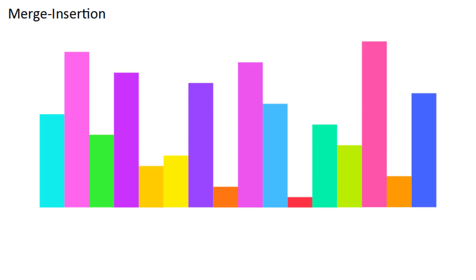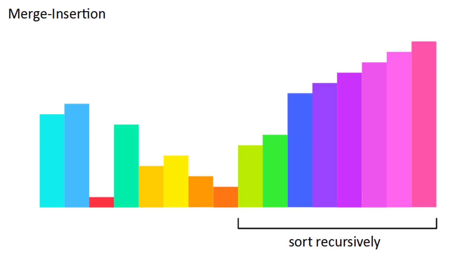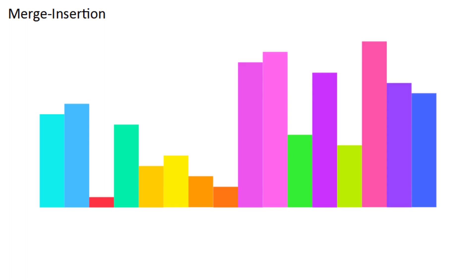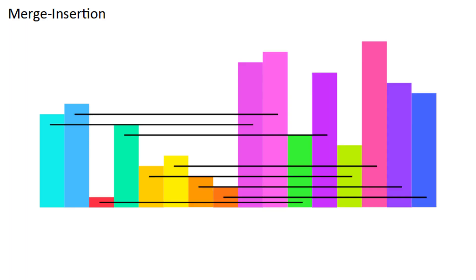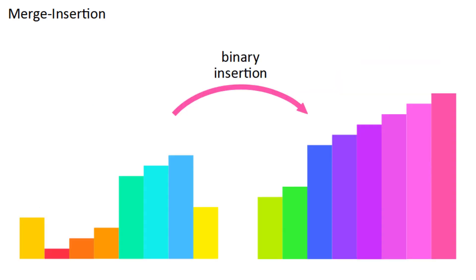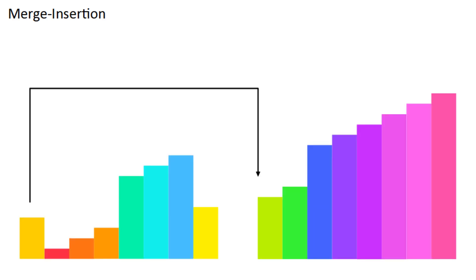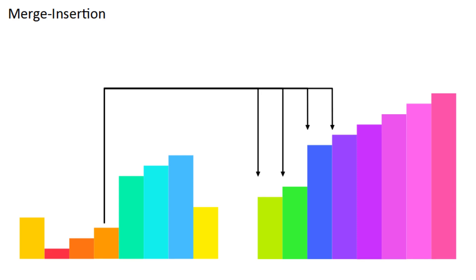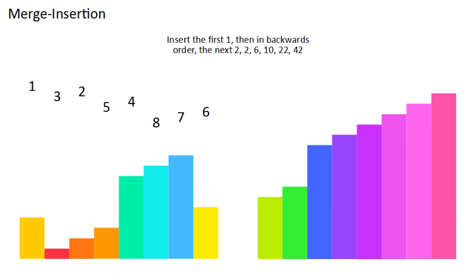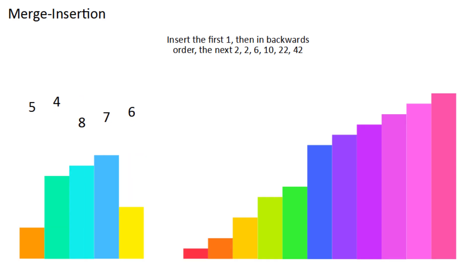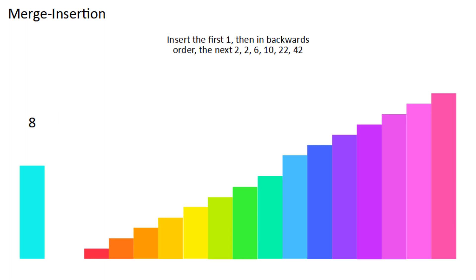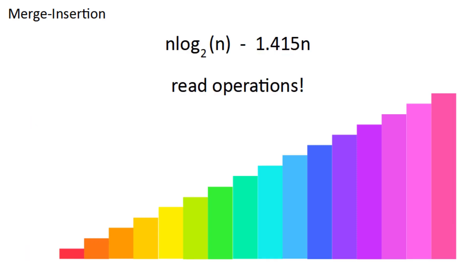MergeInsertionSort is a weird algorithm that tries to use as few read operations as possible. You start by comparing pairs from different halves and moving the bigger piece to the right, then sort the right half recursively. At the same time, you have to keep track of which pieces were paired, which I've done by moving the pieces in the left half as well in the same way. Now you insert each piece from the left sublist into the right one with binary insertion. This is made easier because you know each piece is less than the one it was paired with, along with those to the right of it. So the first one must go here, the second one only has these possible locations, the third one has these ones, and so on. Binary insertion is most efficient when the number of possible destinations is a power of 2. MergeInsertionSort makes use of this by inserting them in a very particular order. It's a bit complicated, but it sorts any list of size n with approximately n log base 2 of n minus 1.415n read operations.